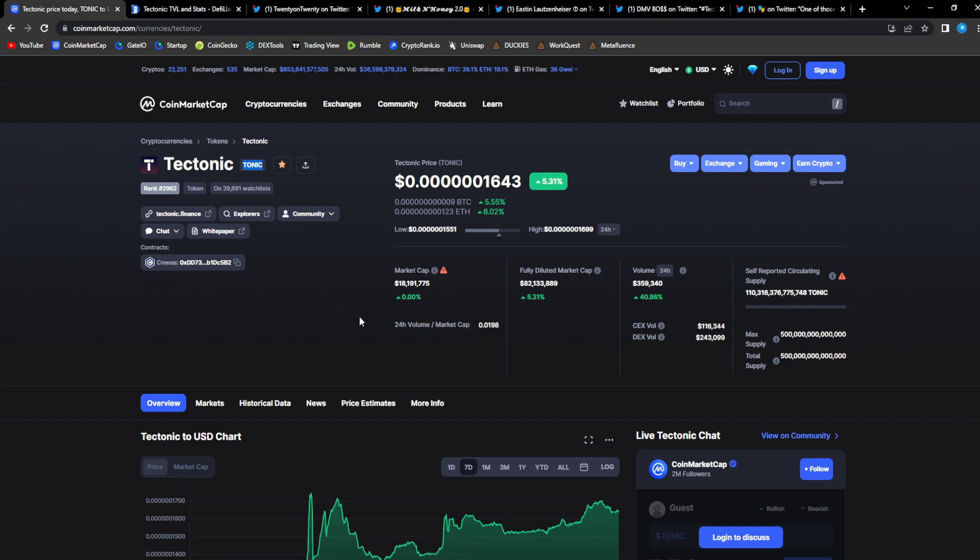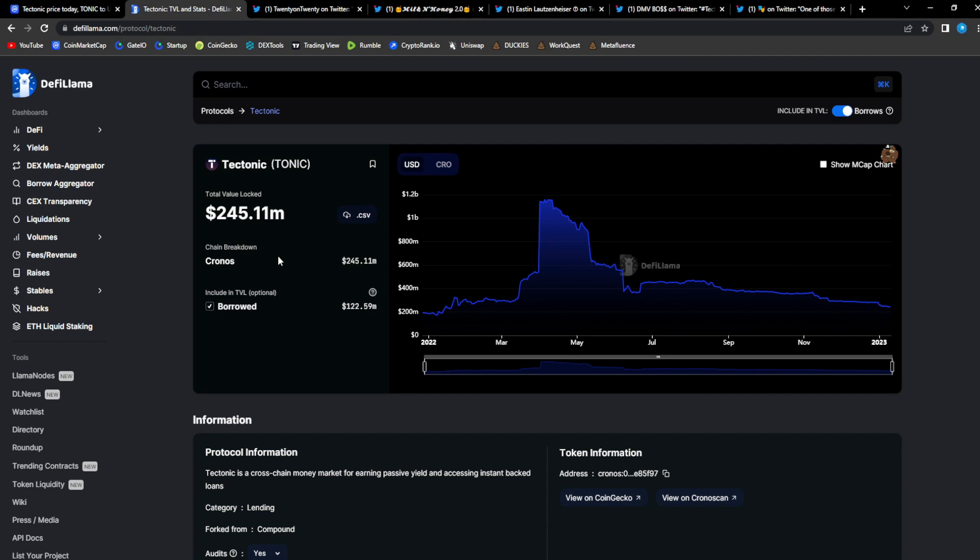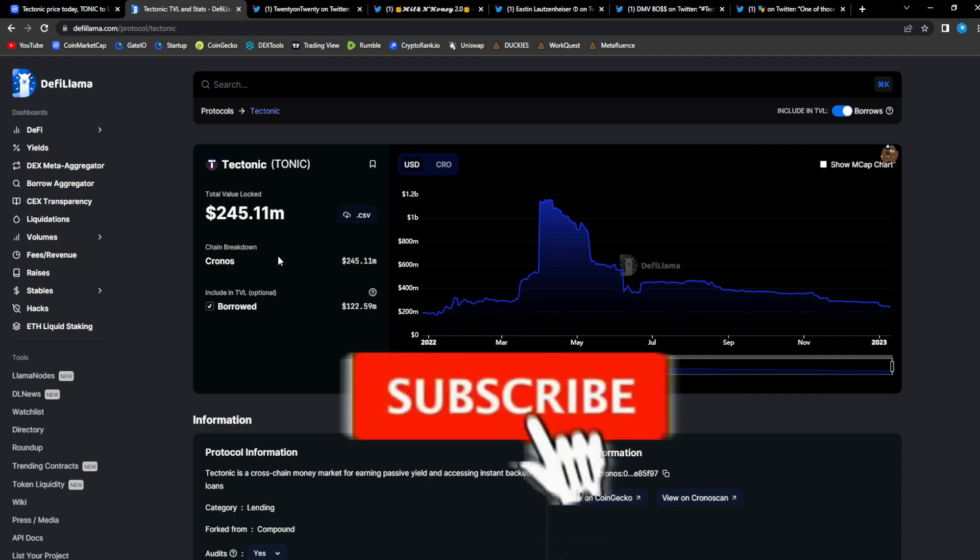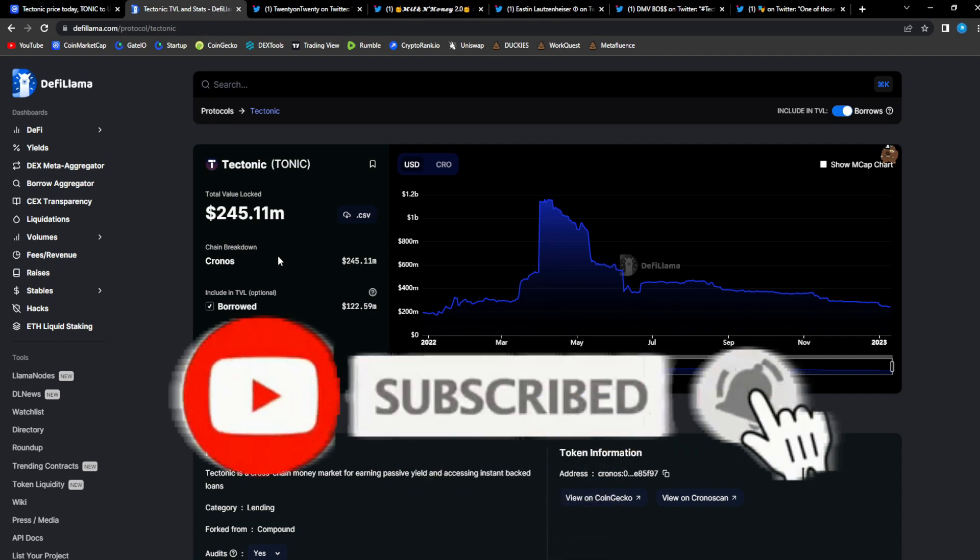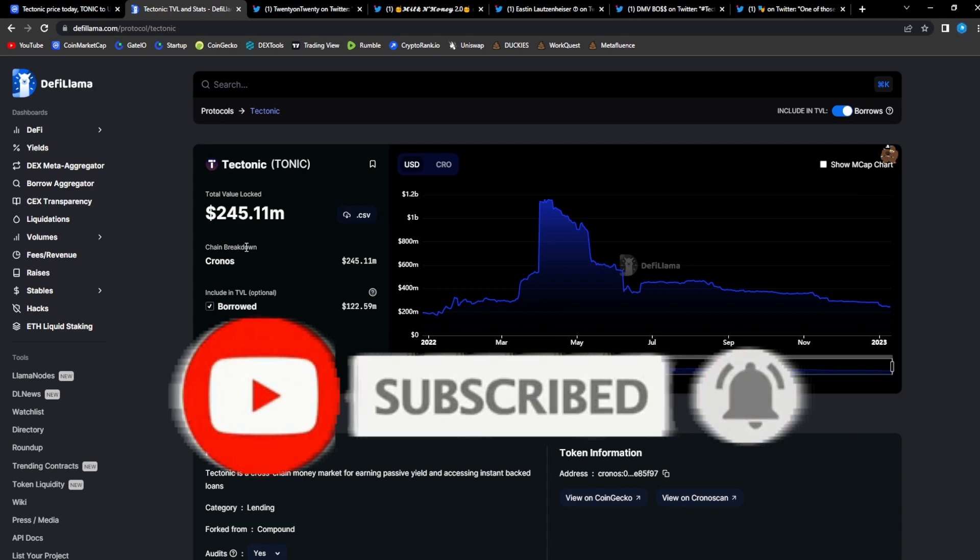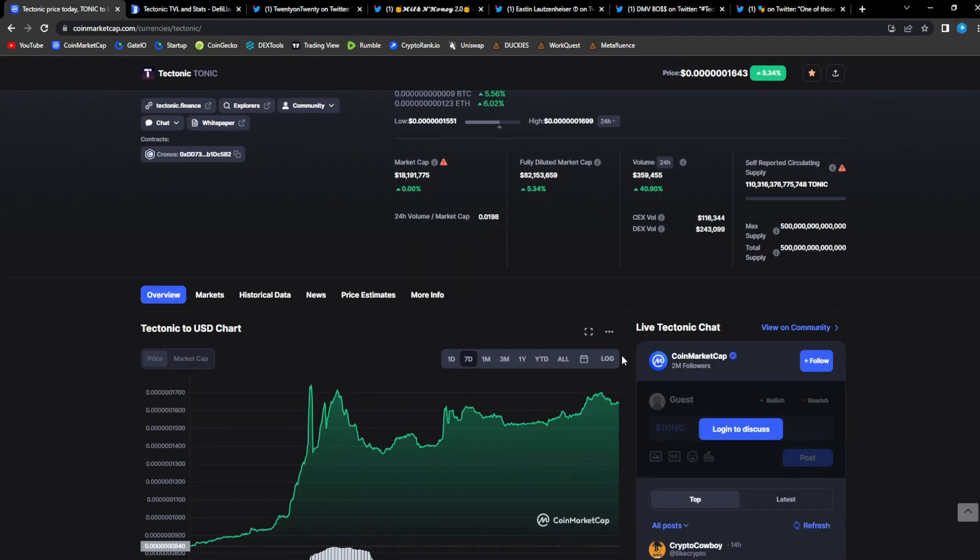DeFi Llama for Tonic, as you guys can see, 245.11 million dollars in TVL and that number is going to be increasing very soon because of the new updates with the DeFi pool. Last video I talked about, I saw a reply from the Tonic tweet where they had the eye emoji and someone in the reply said it could be for ELCRO. It could be that ELCRO is what's going to be a part of the new DeFi pool. Very very bullish stuff.